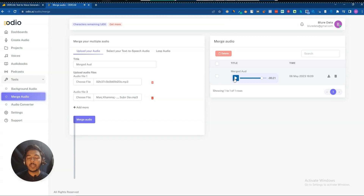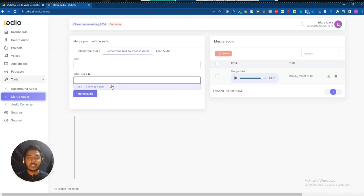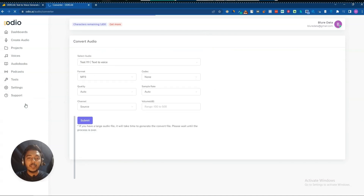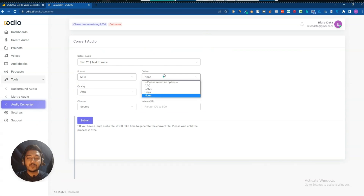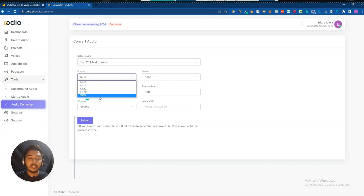In this way you can merge audios using the merge audio functionality. They also have a 'Select your text to speech' option where you can merge multiple text-to-speech outputs together. Then they have an Audio Converter — you can convert MP3 to M4A, OGG, FLAC, or WAV format.